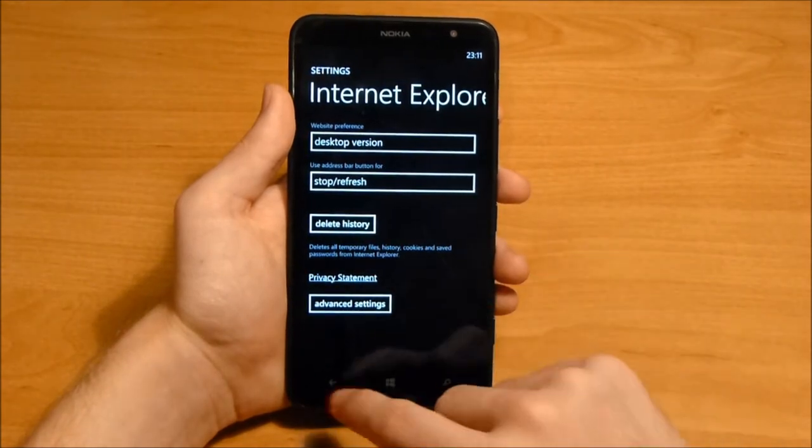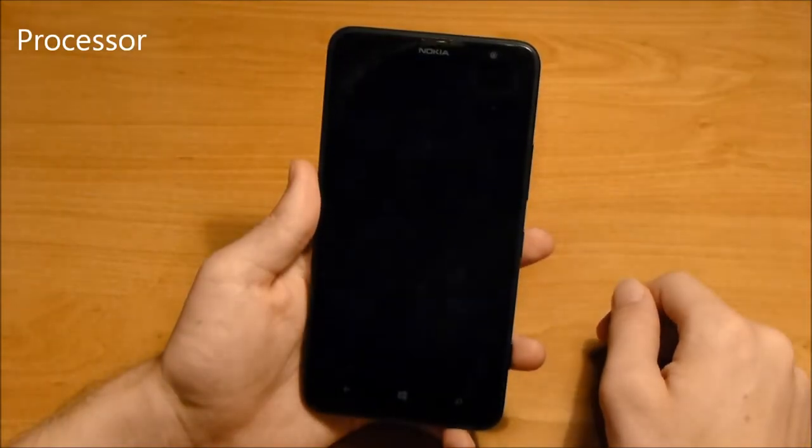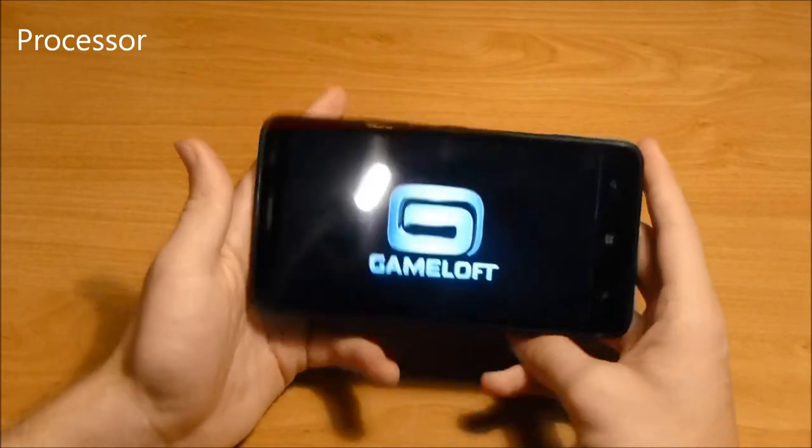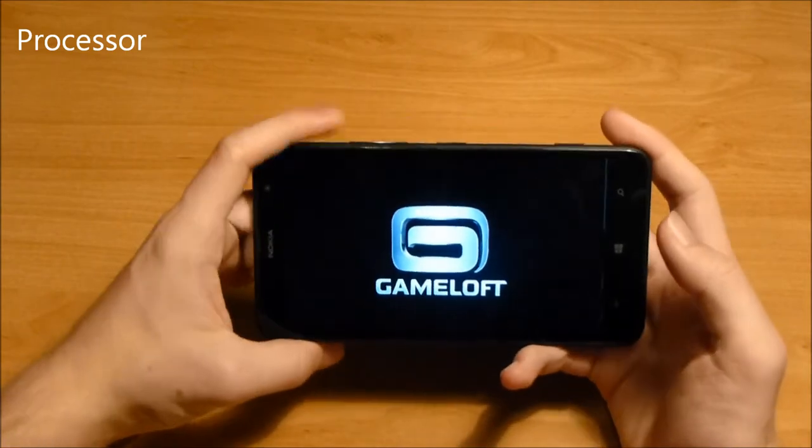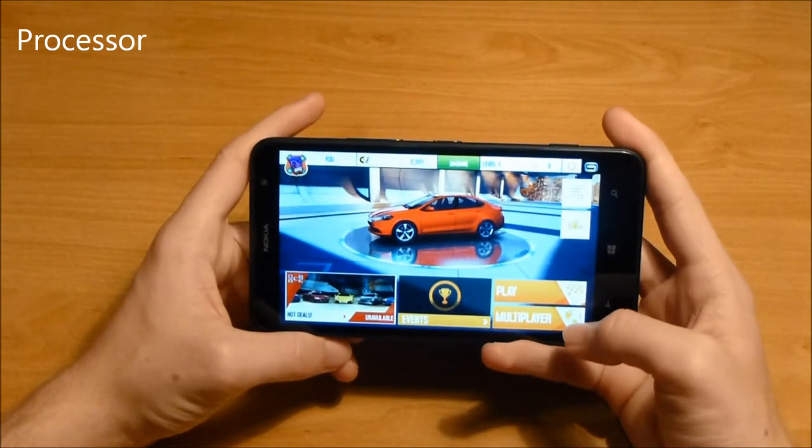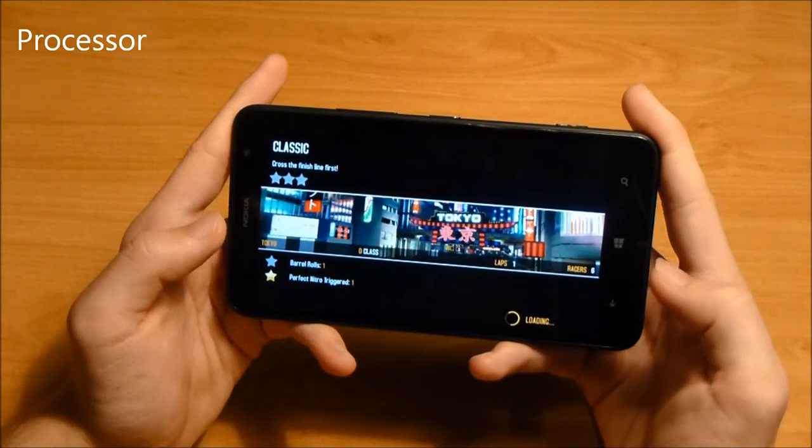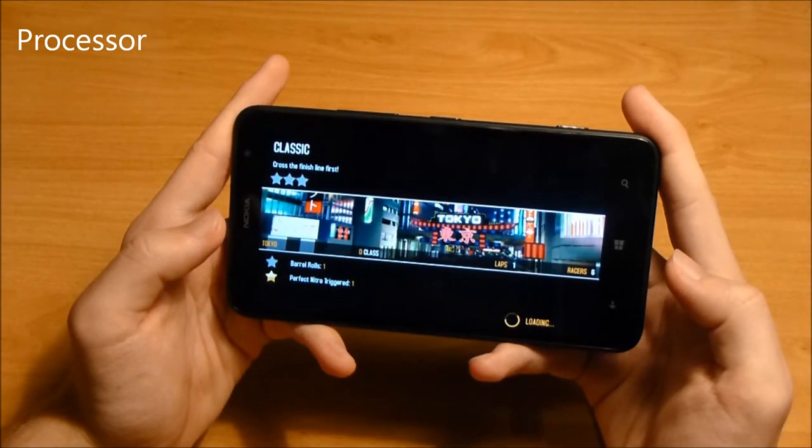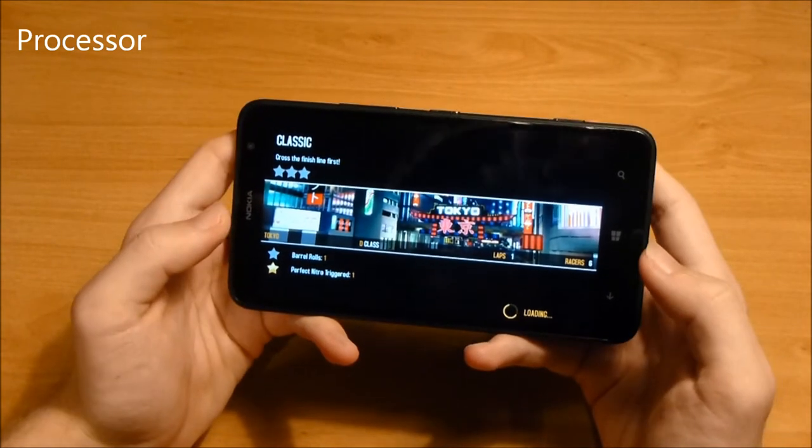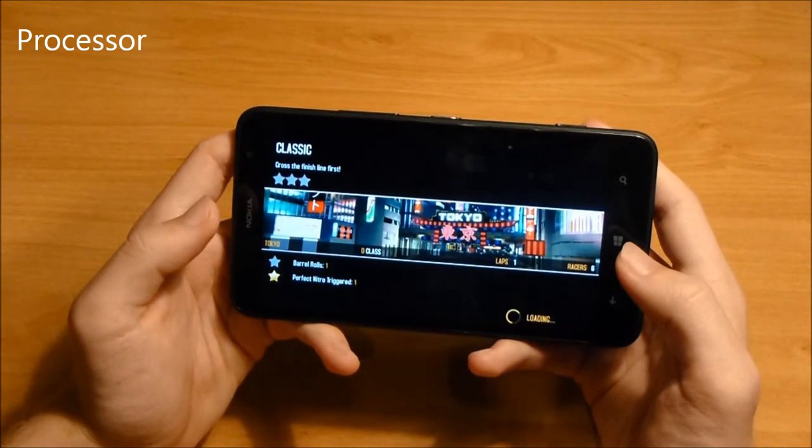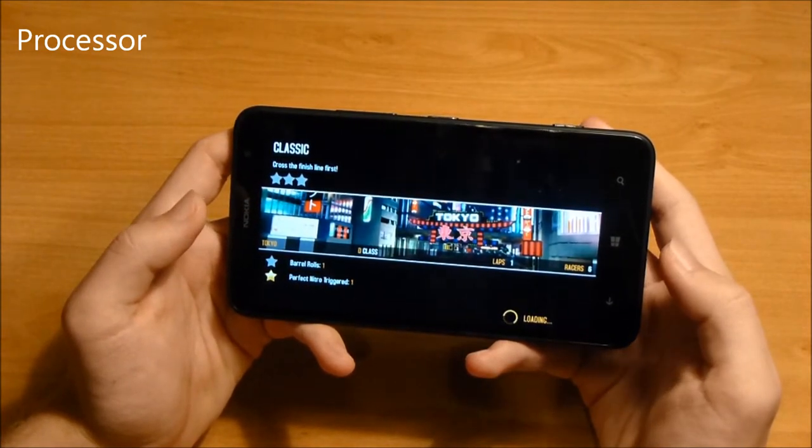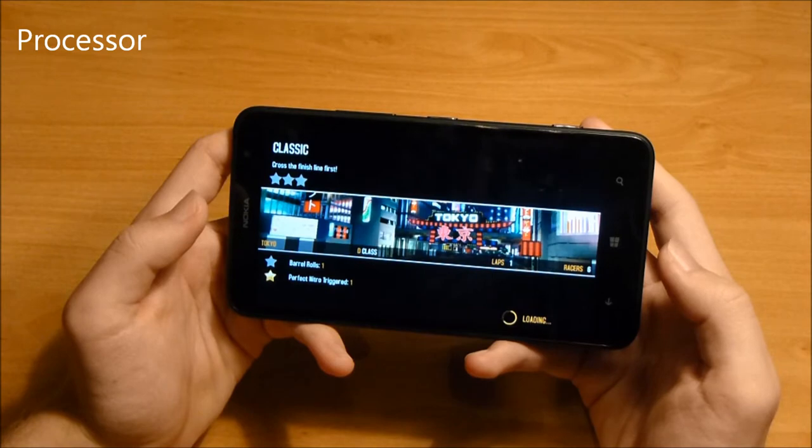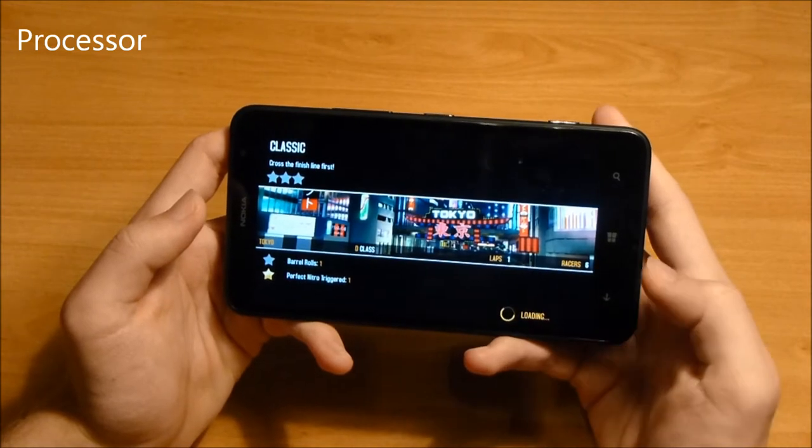The Snapdragon S4 dual-core 1.7GHz CPU with 1GB of RAM performs well for day-to-day activities and casual gaming. Big games run smooth for the most part, but we still wish they would start up a bit quicker. If you are a big gamer, the Nokia Lumia 1320 might be a bit too slow to your liking.